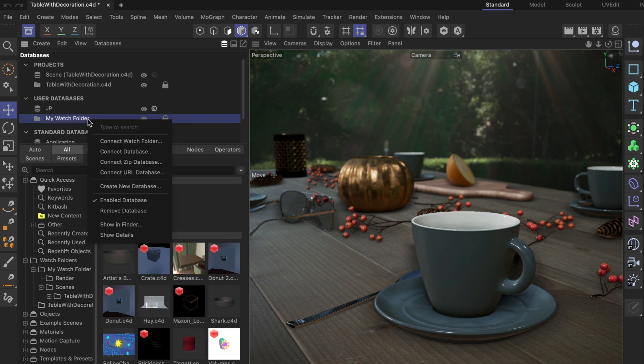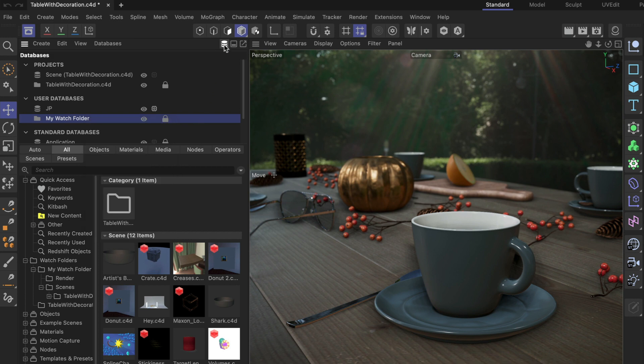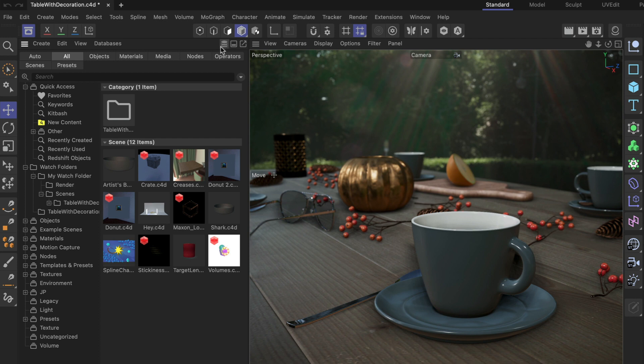If you want to remove the watch folder completely, you right-click it and go to remove database. I don't want to do that for now. I want to close the databases section here because I want to show you another thing.